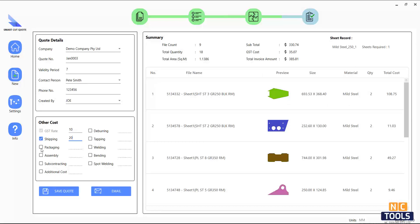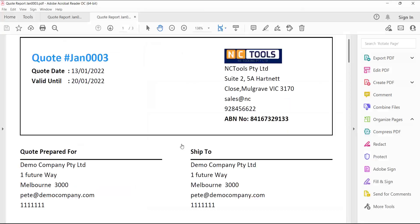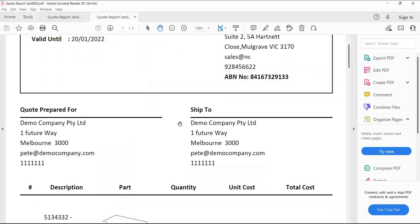On the summary tab, you can add any additional costs and review the information and generate the quotation.